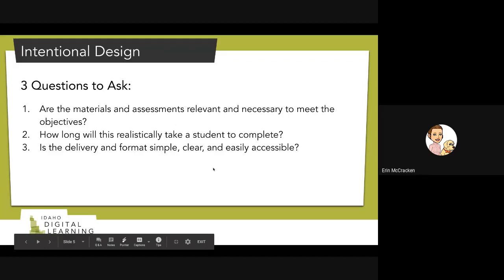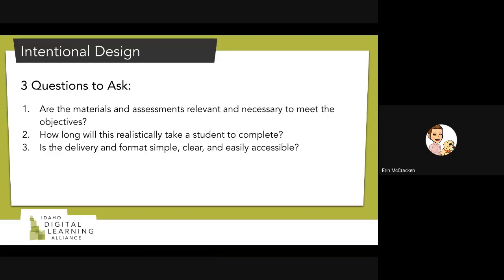Understanding that there are other things happening — just like in face-to-face, students deal with outside items. Not every moment will be devoted to schoolwork like in normal times. Consider that the student isn't just sitting waiting for everything you send. The last question to ask yourself is: is the delivery and format simple, clear, and easily accessible? When a student hits a hurdle in your face-to-face class, they reach out to you to remove it. But if they are away from you, they could shut down completely and not work because of that hurdle. The simplest path you can give them to access anything is the path you should take.